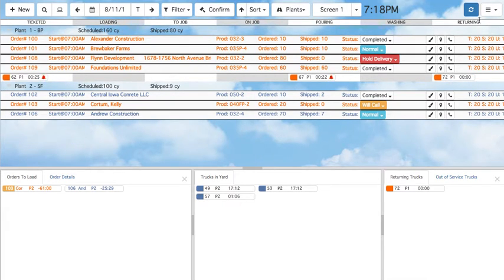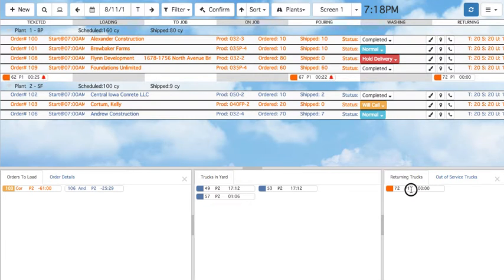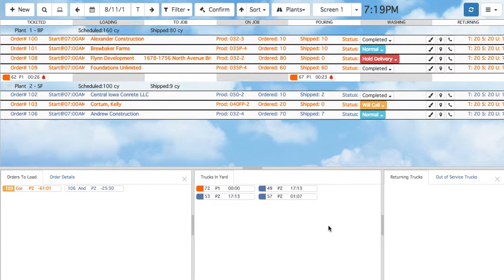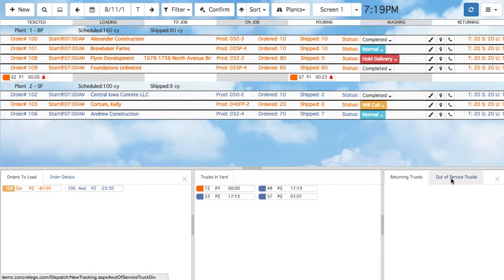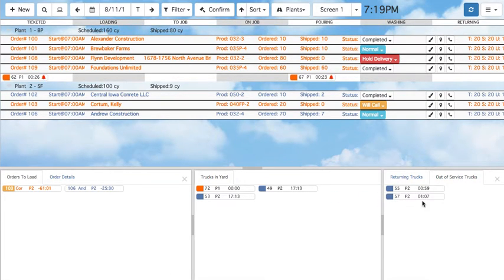You can change the status of a truck by dragging it to another column. Trucks in the Returning column will also appear in the Returning Trucks tab below. Returning trucks can be dragged into the Trucks in Yard tab.